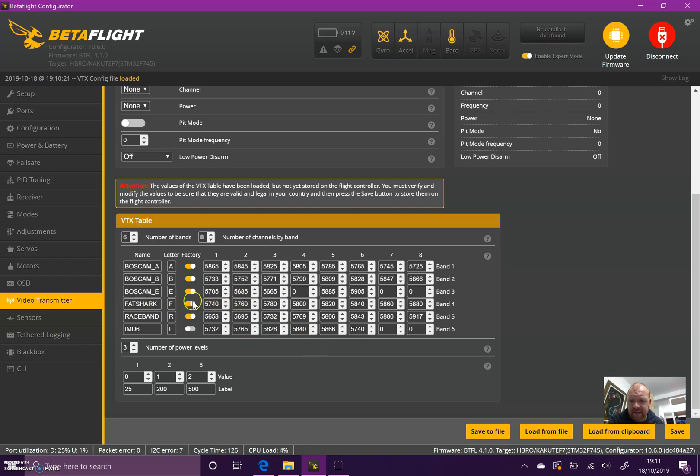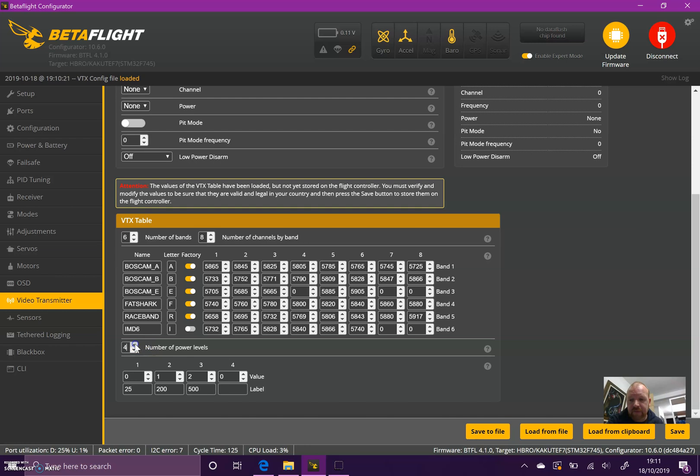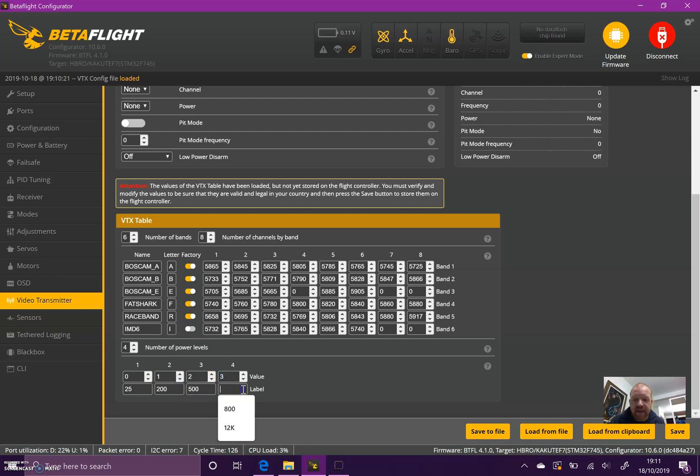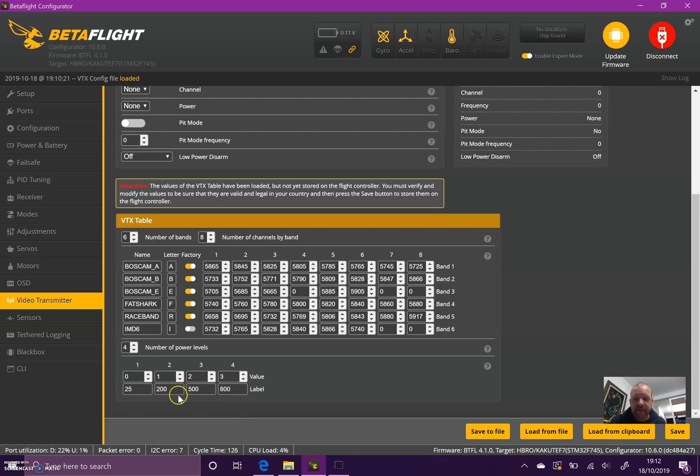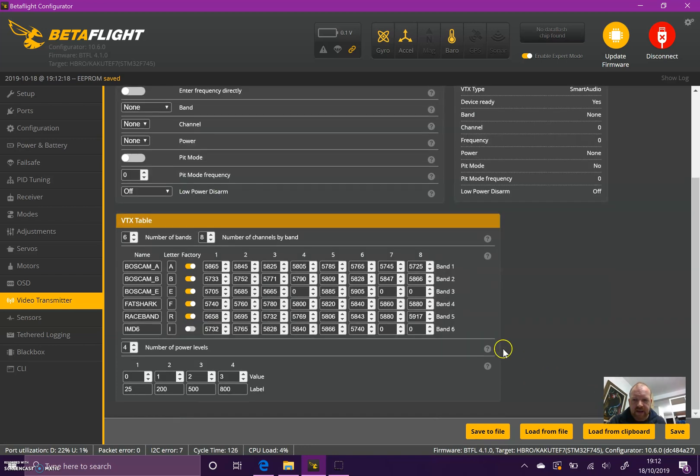Once you've got that set up, you need to select the number of power levels. I'm running a Rush Tank Ultimate; it has four power levels not including pit mode. If you've got Smart Audio 2.0, the value will start at naught and then go up: naught, one, two, and that should be three. Then the label - mine is 800. The label is just what you will see in the OSD when you change the power setting. It can be any three characters, numbers or letters.